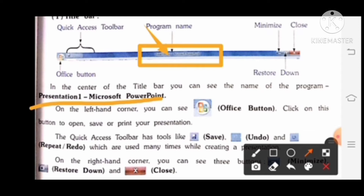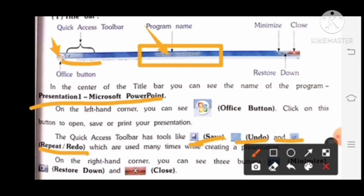On the left-hand corner, you can see the Office button. Click on this button to open, save, or print your presentation. The quick access toolbar has tools like Save, Undo, and Repeat/Redo, which are used many times while creating a presentation.